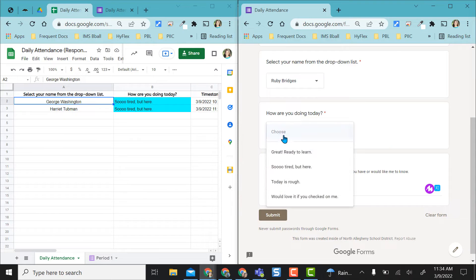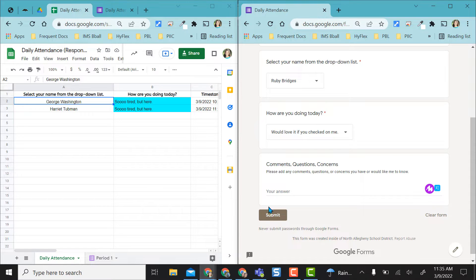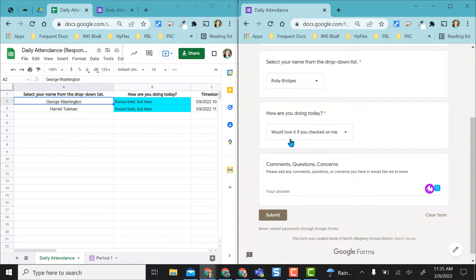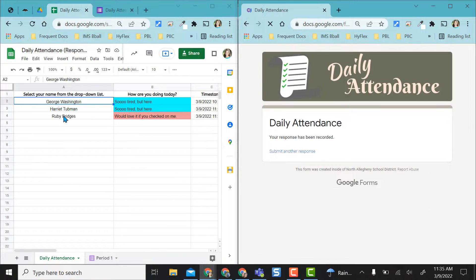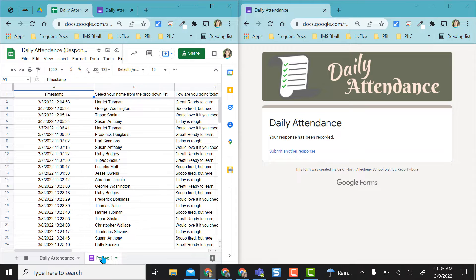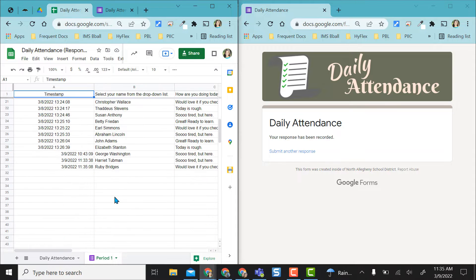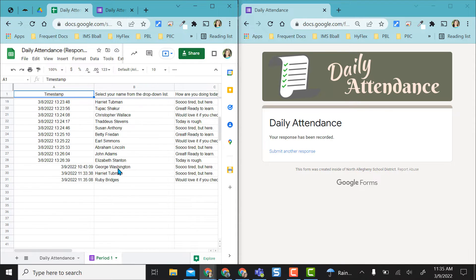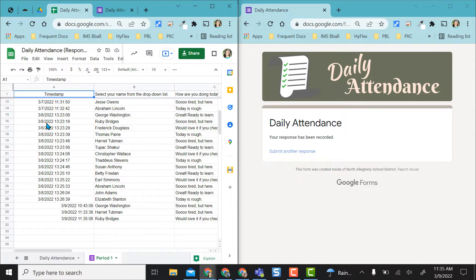Before I finish putting all of my attendance in with my students I just want to show you as I put Ruby Bridges in here and do the check-in and I click submit she falls in she gets pulled right through here. But here's the actual form response sheet so she's actually at the bottom over here and I have all my other dates here as well.